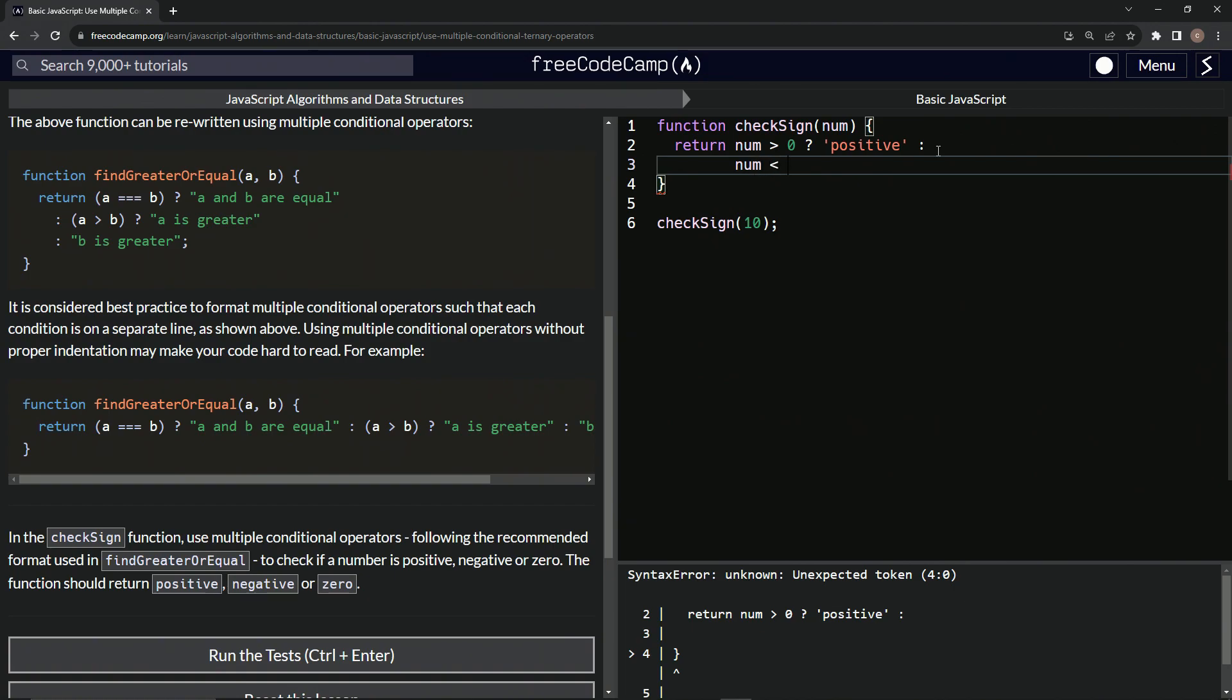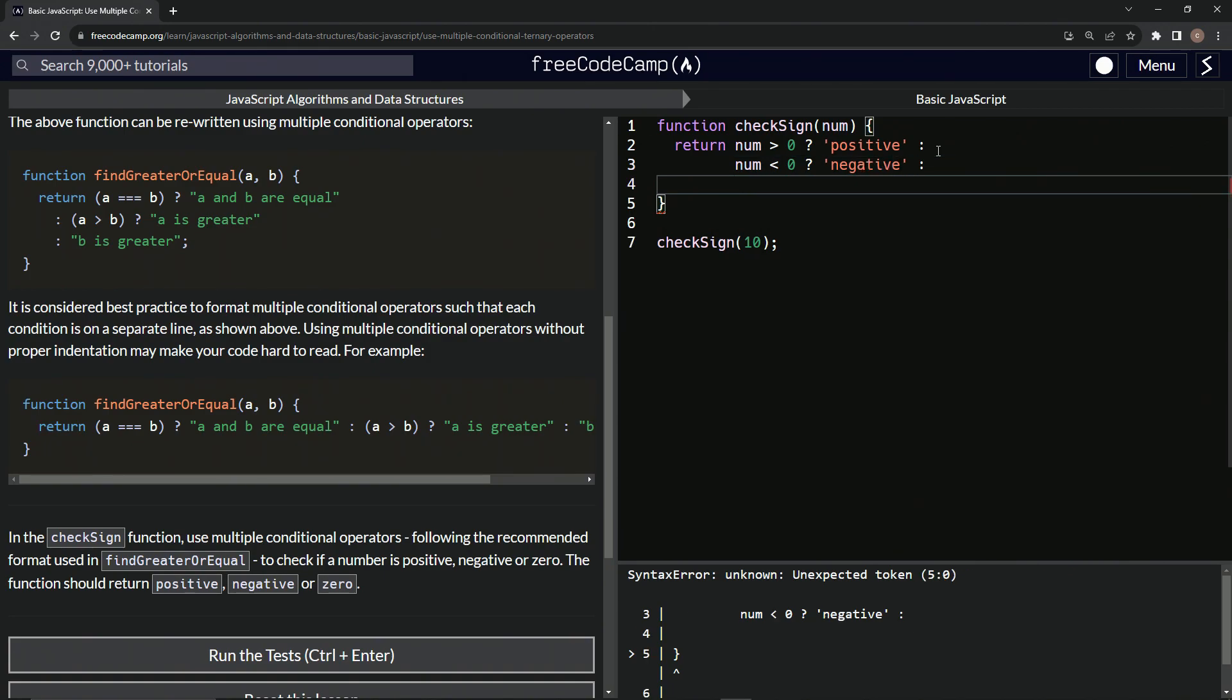Then we'll come over here and say num less than zero, question mark. Then we'll say negative like that. Then we'll have another colon like this.